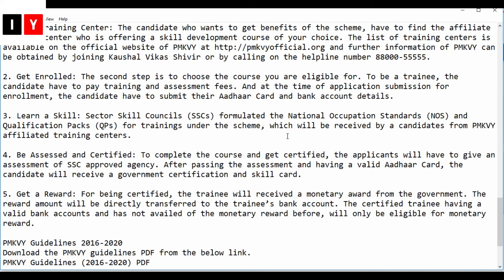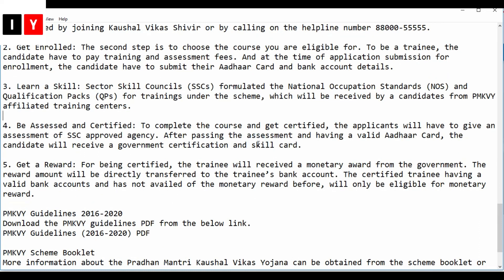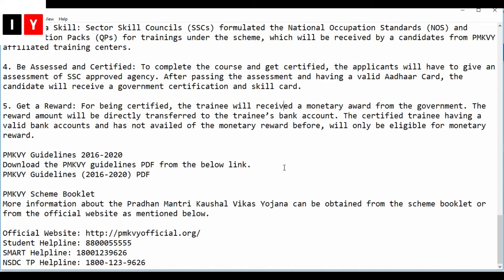The second step is to choose the course you are eligible for. To be admitted for training, candidates have to pay training and assessment fees at the time of application submission, and must submit their Aadhaar card details. The third step is learning — Sector Skill Councils formulate the National Occupational Standards for trainings under this scheme, which candidates receive from the affiliated training center. To get certified, applicants must pass an assessment by an SSC-approved agency, after which they receive a government certificate and skill card.